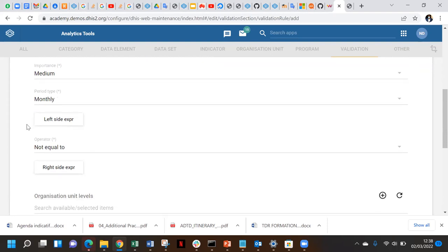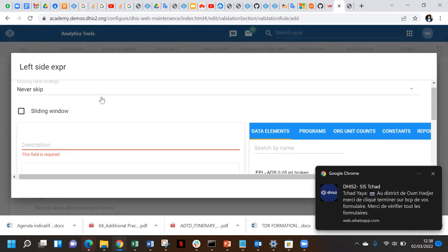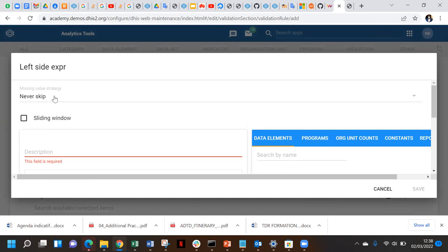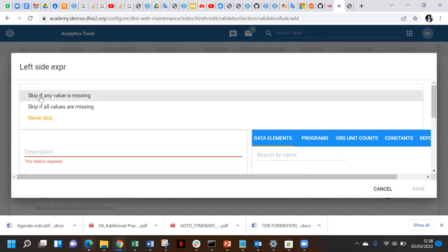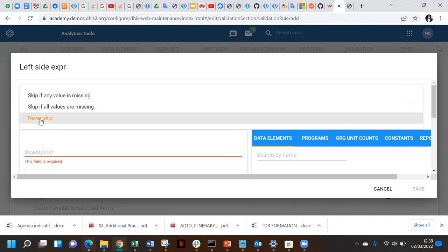Keep the same reporting period as your reporting form. Then we have the three parts of the validation rules: the left side, the operator, and the right side. On the left side, once you click on it, at the top you can specify whether to skip if any value of the data elements you choose is missing, skip if all values are missing, or never skip - if a value is missing, an alert will pop up.